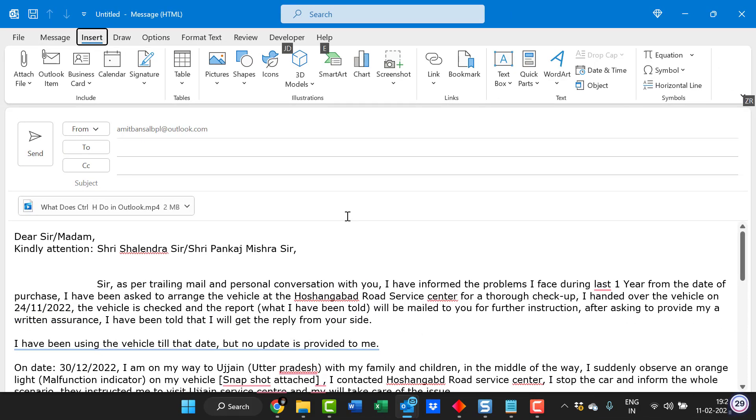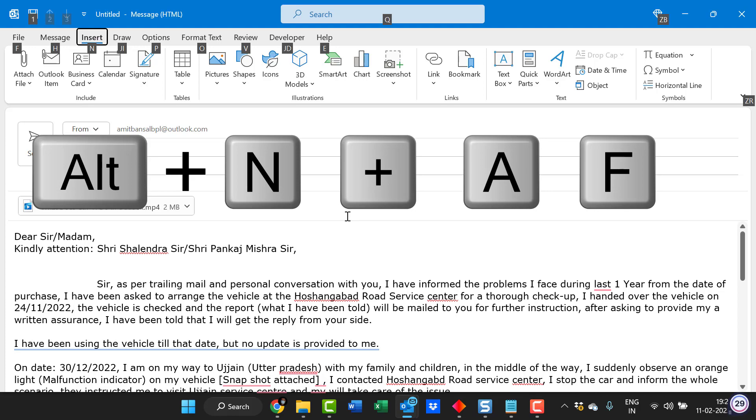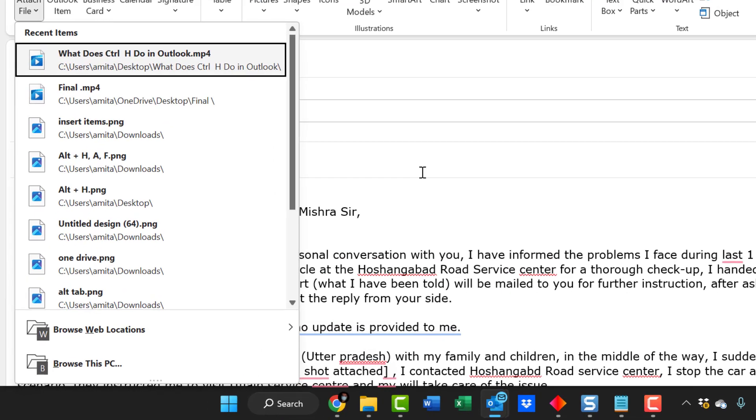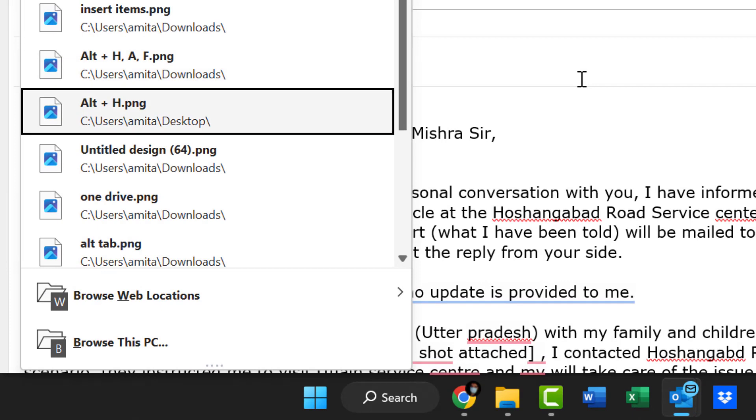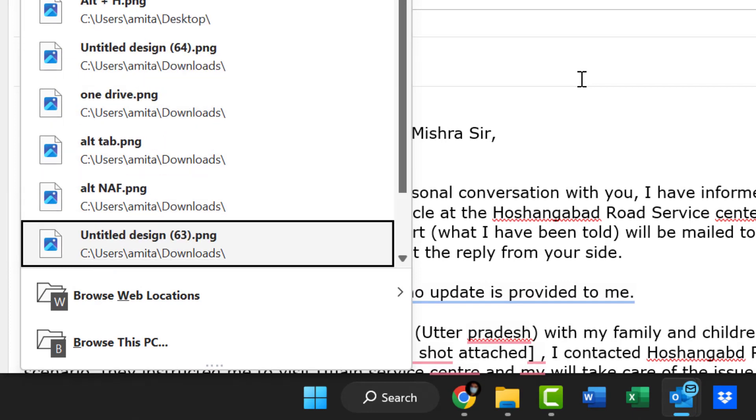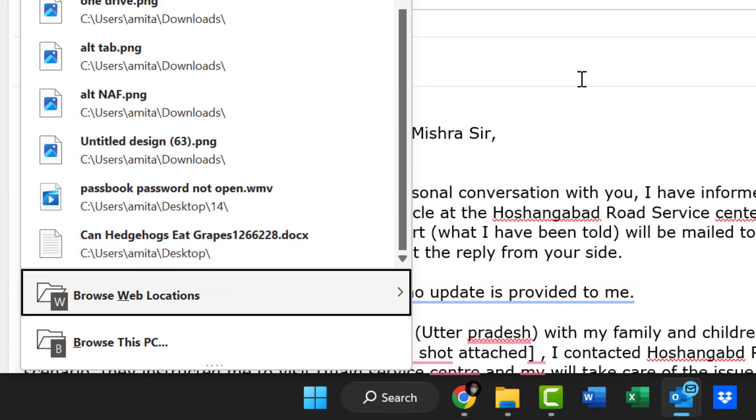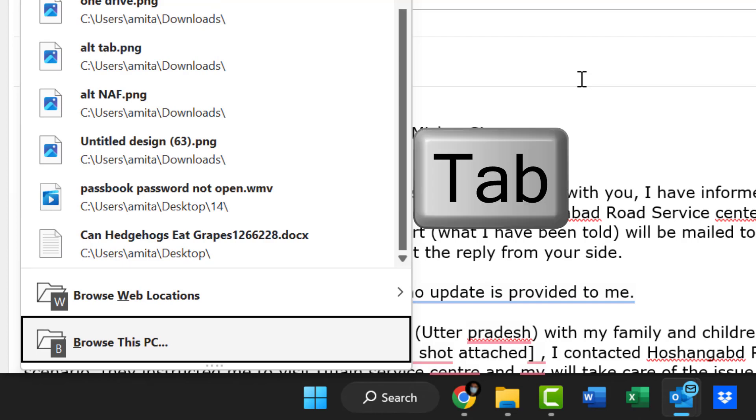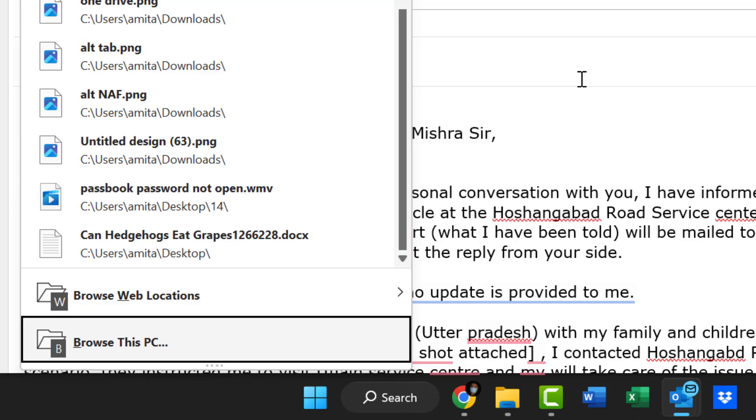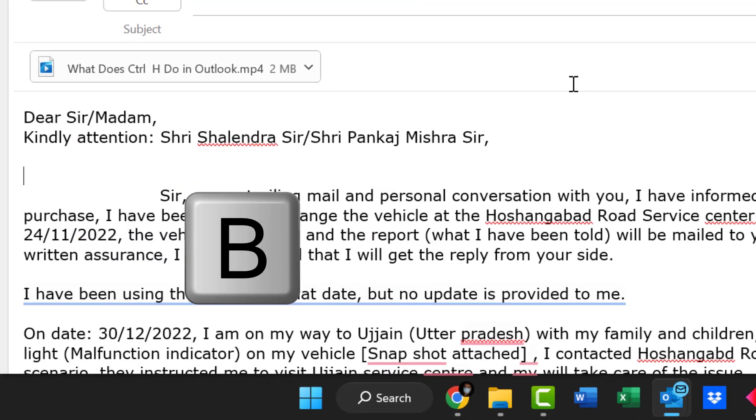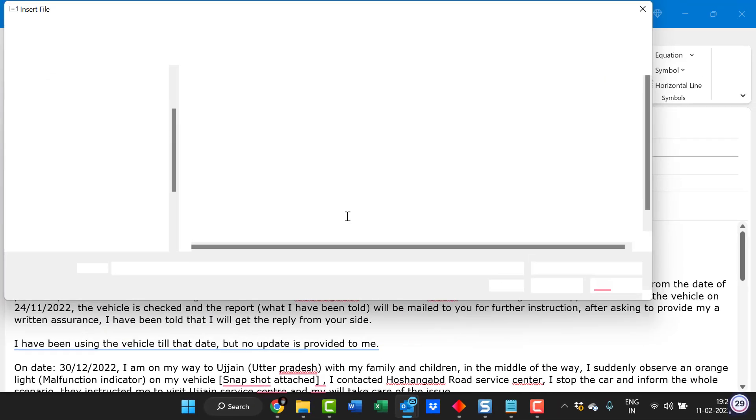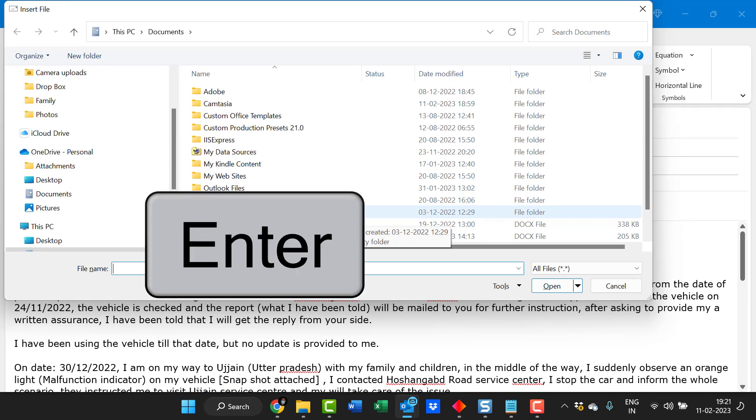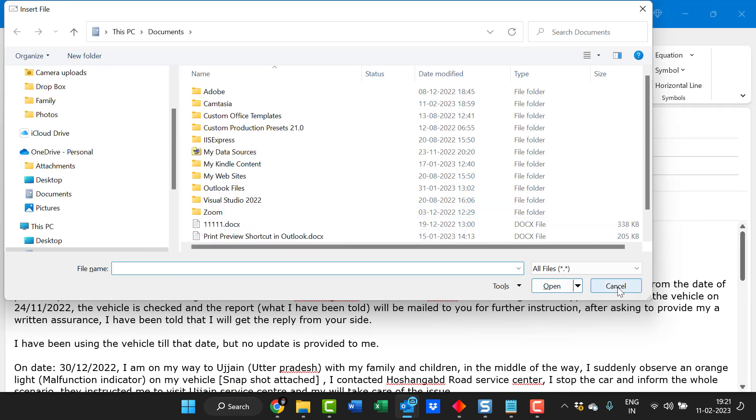There is another thing. So again click on ALT and AF. Now if you can see there is few other options, browse web location and browse this PC. You can simply hit tab or press B. That will open your insert file and you can select the file from here and simply hit enter to attach the file.